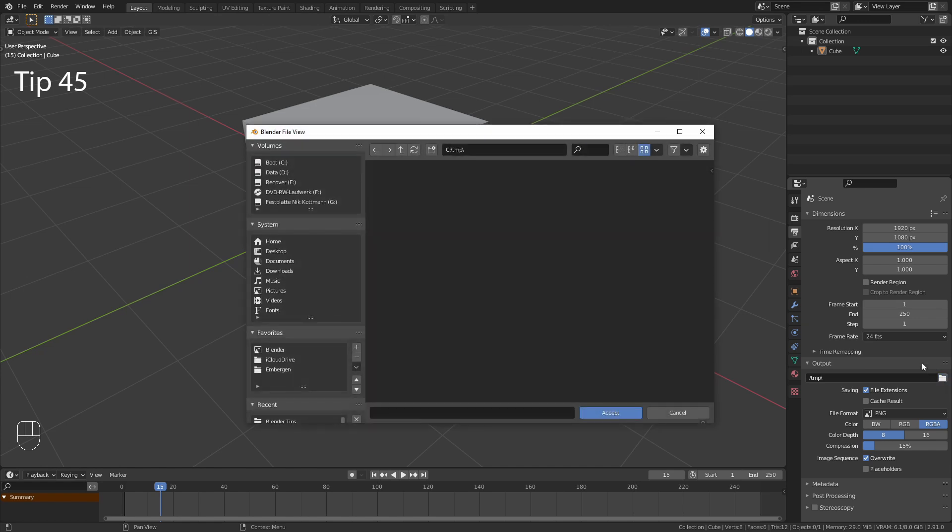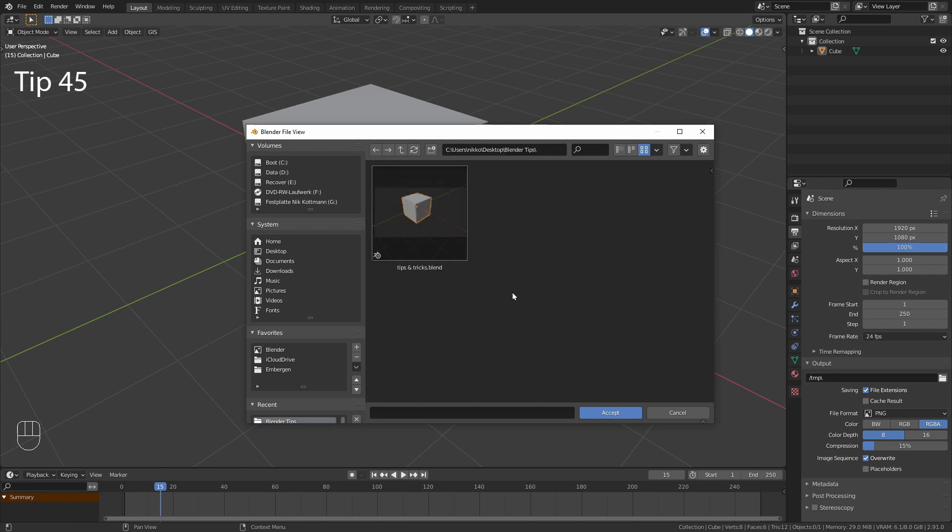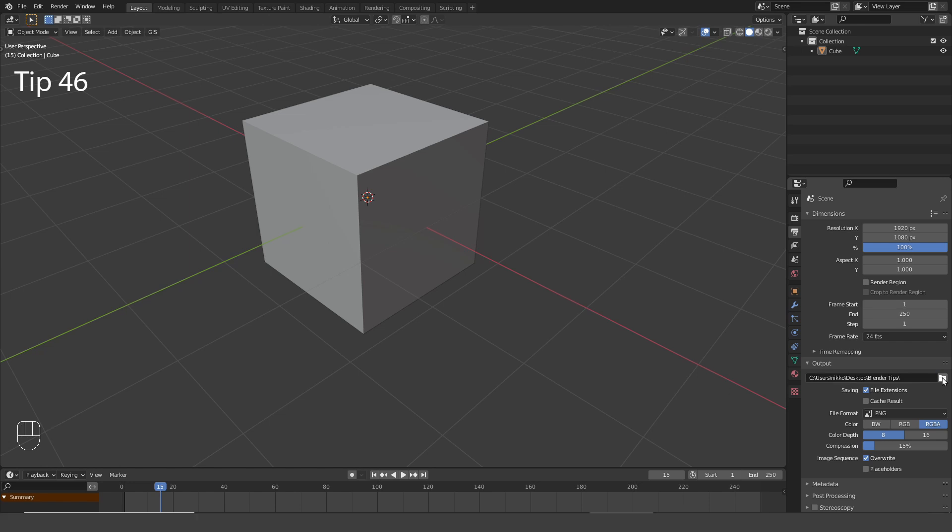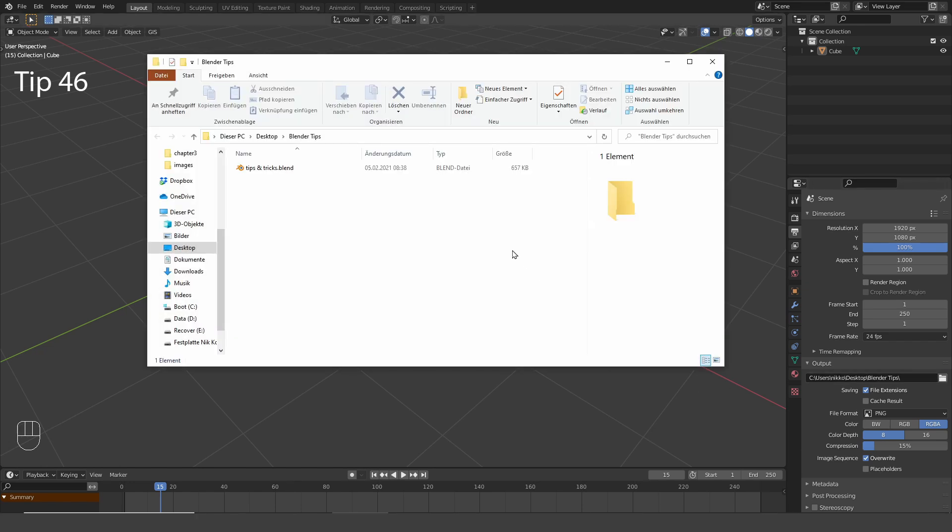Whenever you have a file browser in Blender, you can simply enter double slash in the file path to quickly get to the folder where the current file is saved. Also, you can hold down Alt and click on any file path to quickly open it up in your default file browser.